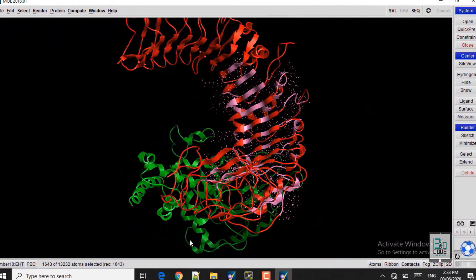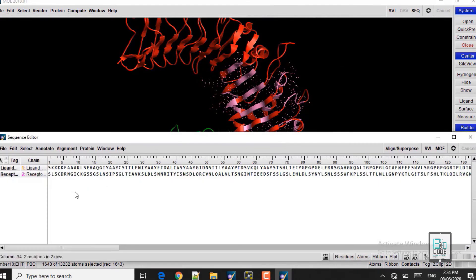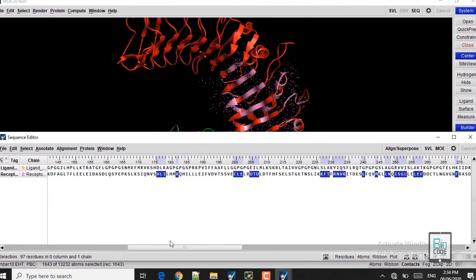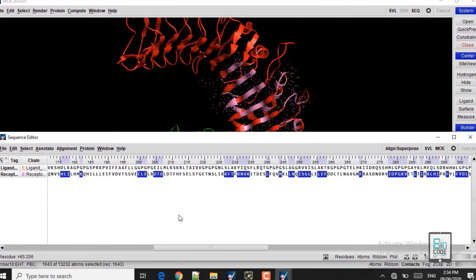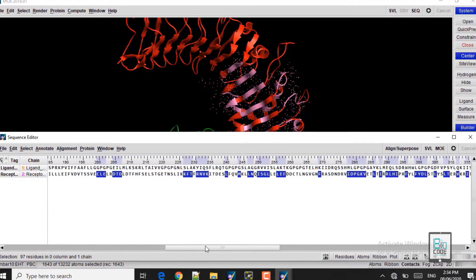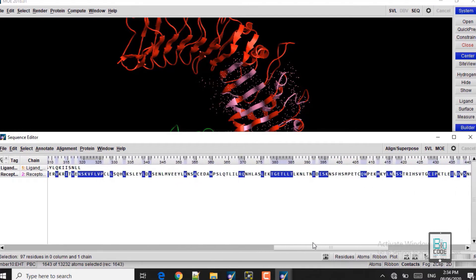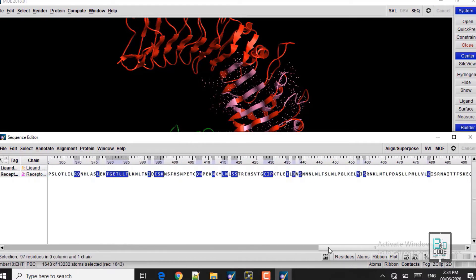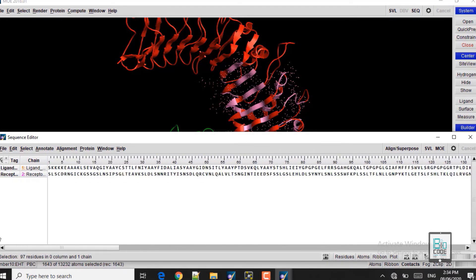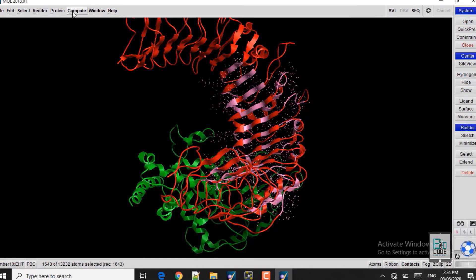The ligand protein will only be docked in this region — the region that we have selected. Click on Sequence. You can see the receptor and ligand proteins listed; the blue selection indicates the active site we have selected in the receptor. Close the Sequence panel.